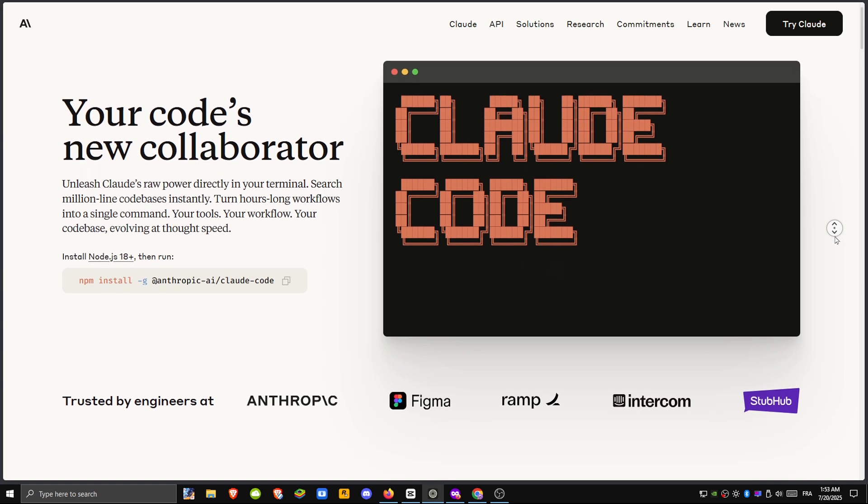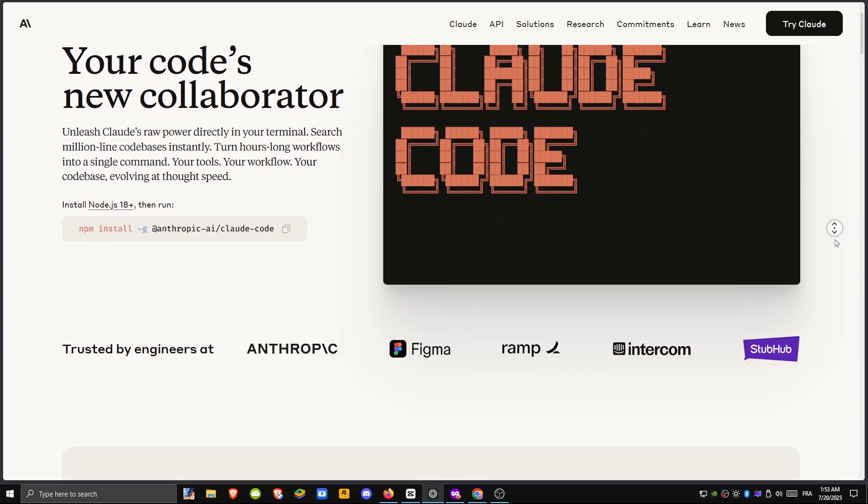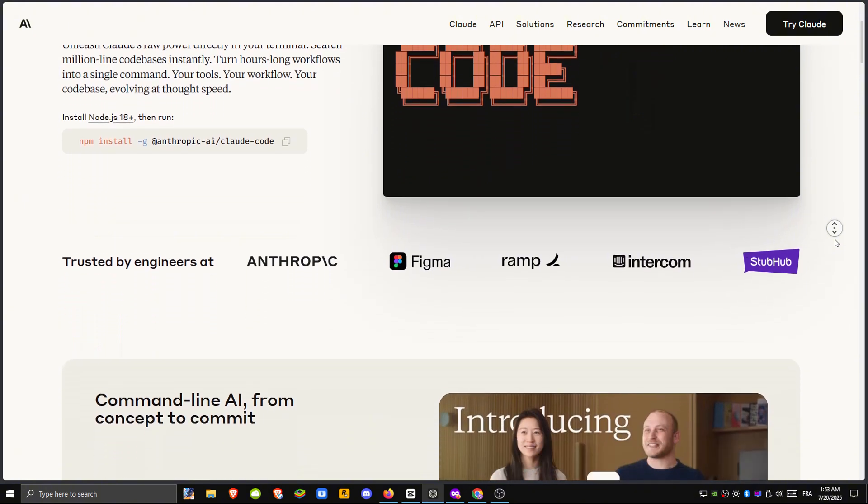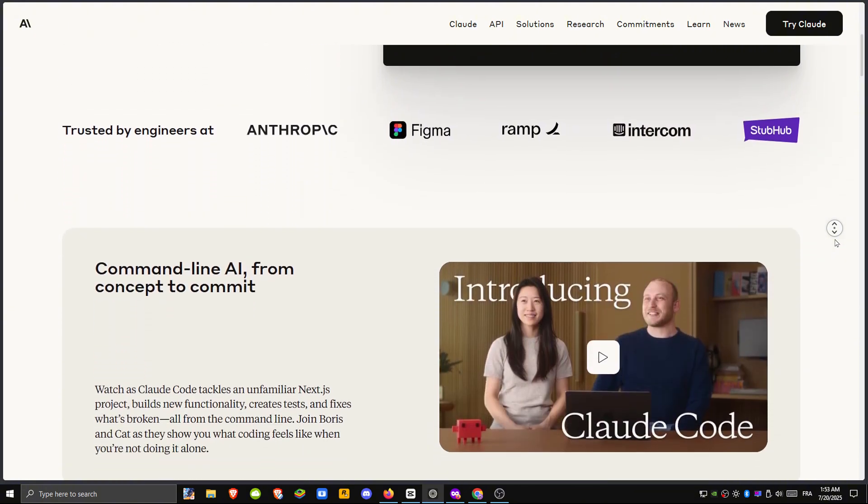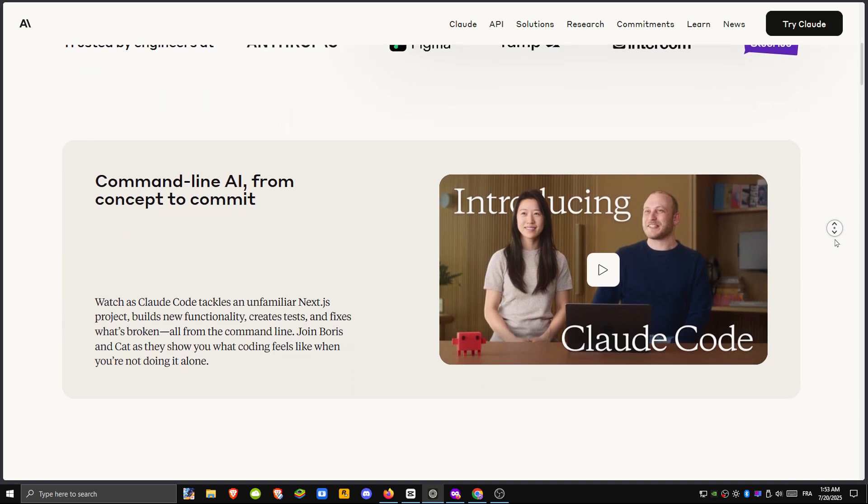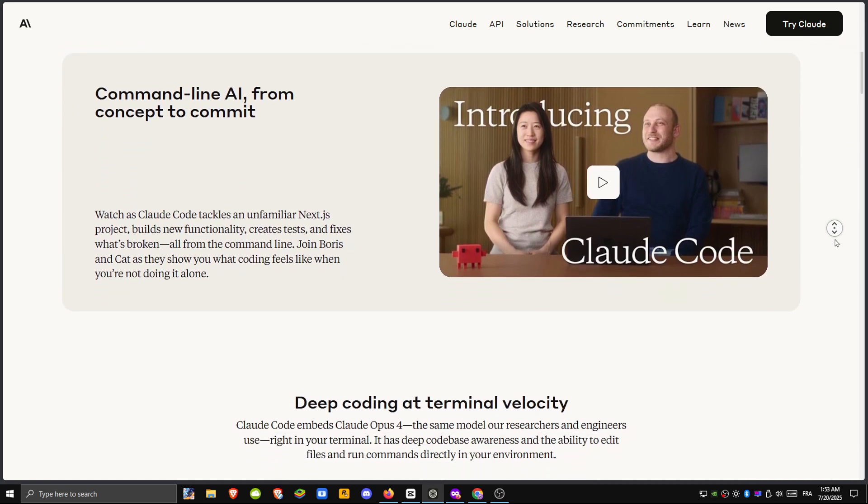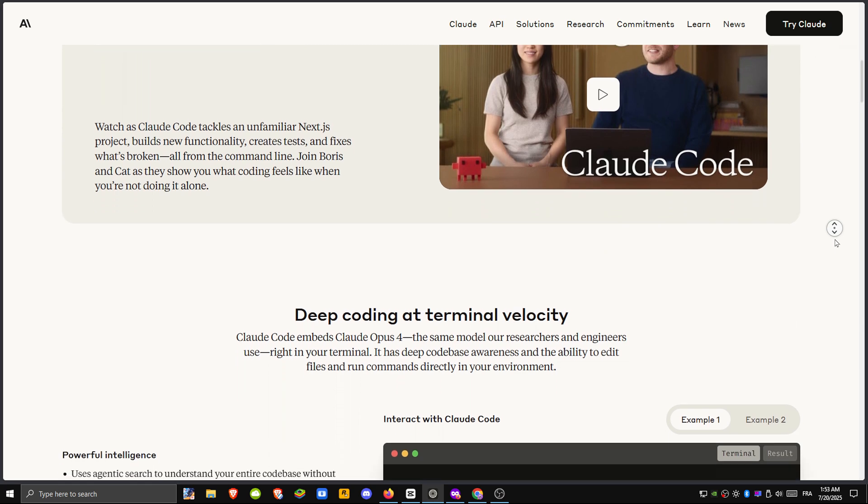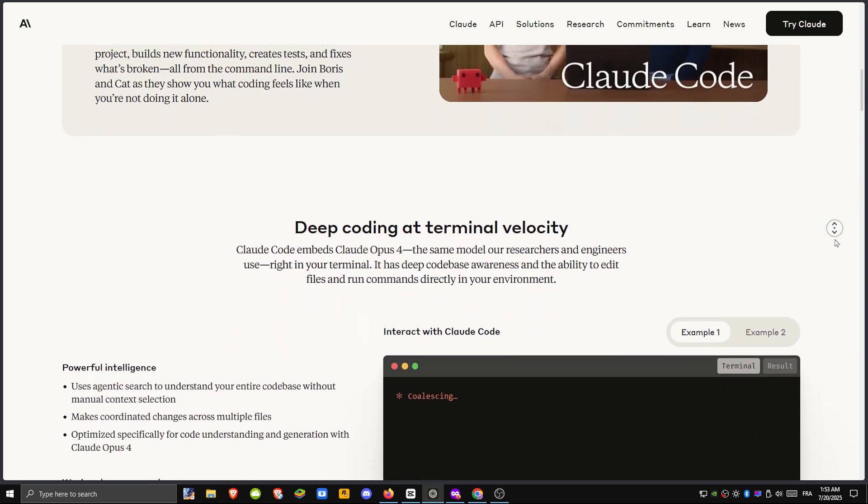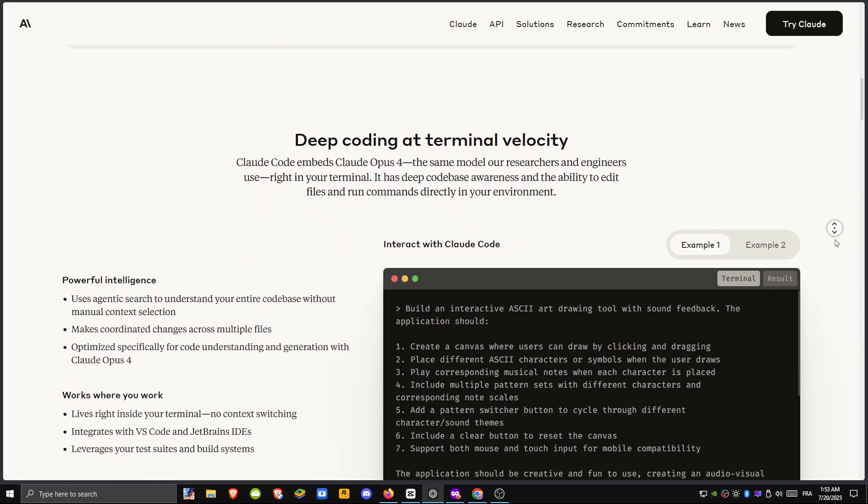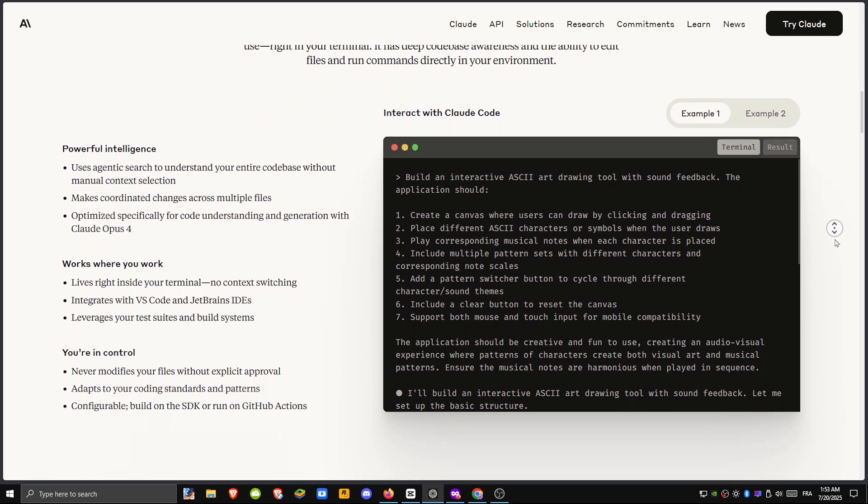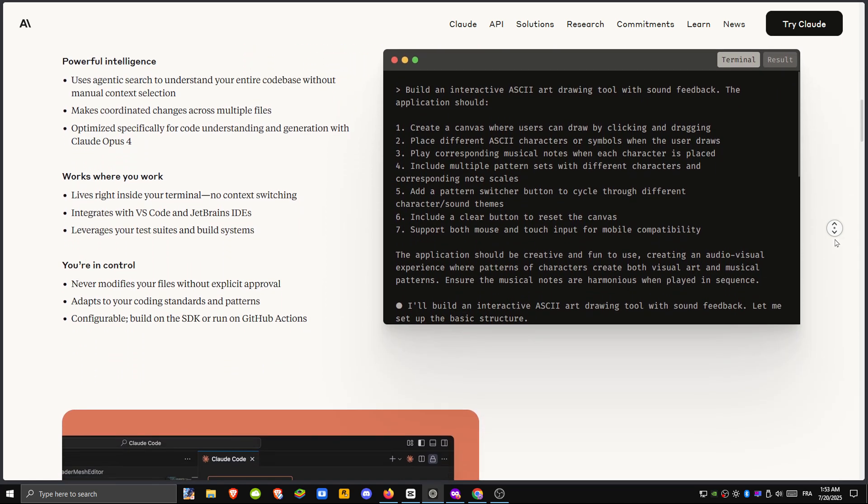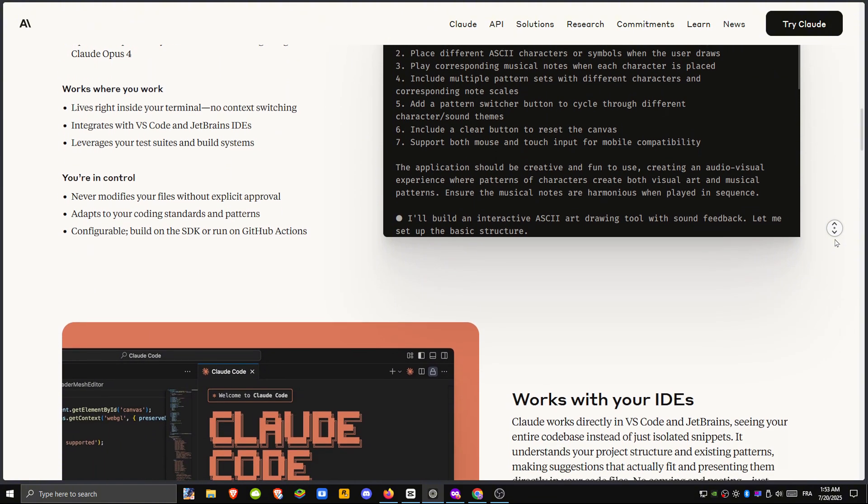Claude Code is integrated into the Claude chat interface where you can paste code, describe what you need, and get entire functions or full files generated, refactored, or explained thanks to its massive context window. It's excellent for large-scale tasks like analyzing legacy code, offering architectural guidance, or reviewing entire repositories at once.